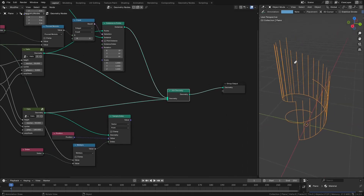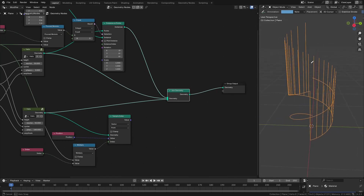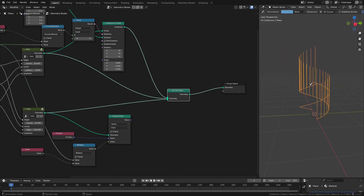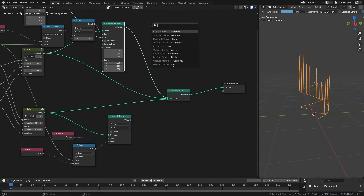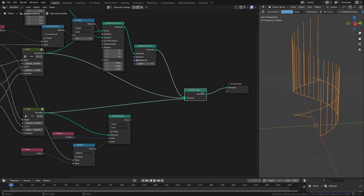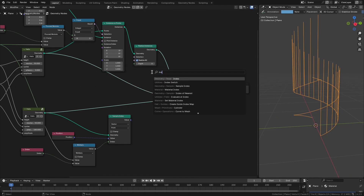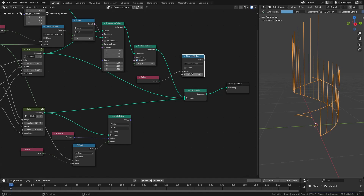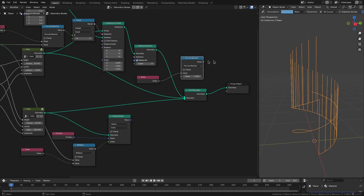Since we want to change only the position of the second point of each connector line — the first point is already correctly located — we need to realize the instances so we can reference individual points. After realizing instances, we separate the two endpoints of each connector. Adding an index node with modulo 2 selects every alternate point, so the first point is not selected but the second one is, since its modulo will be 1 and the selection will be true.